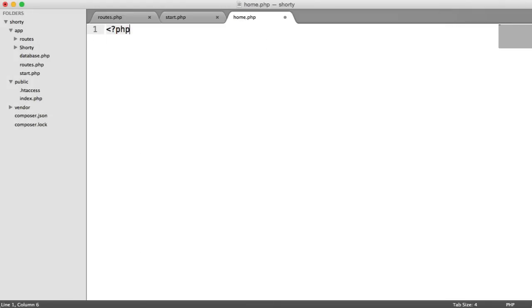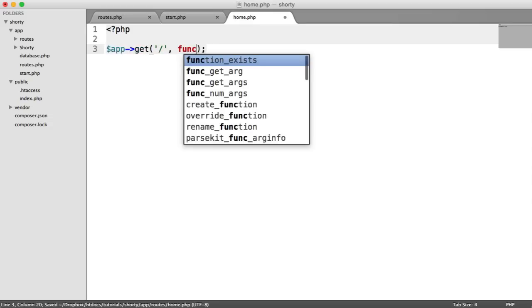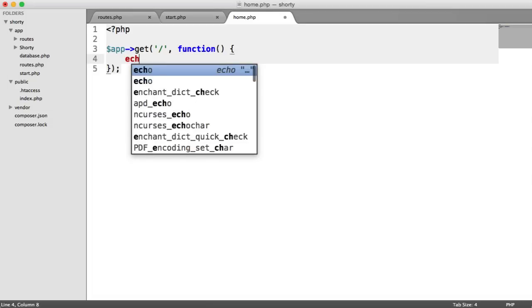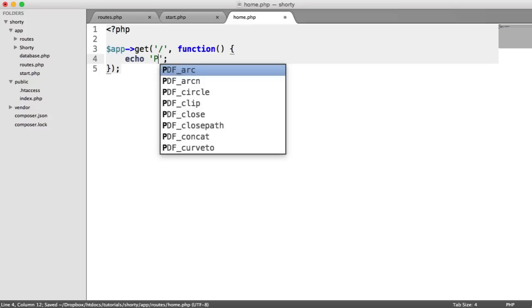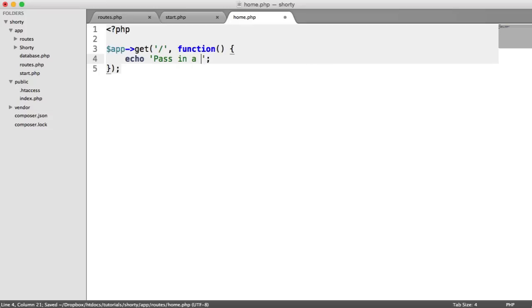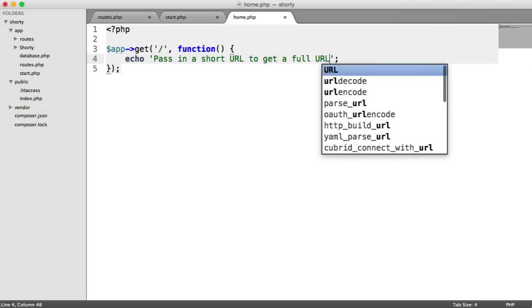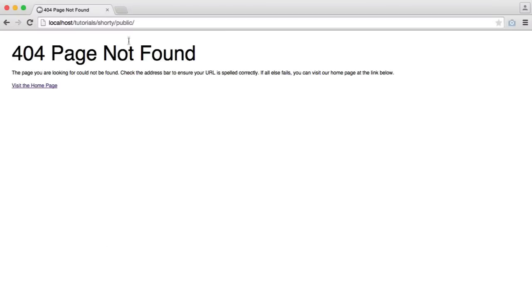All this is going to be is the route that we saw earlier, so the example. So it's app get forward slash and then our callback just there. And what we're going to put in here is just some text. We're not going to be looking at views because this is mainly a kind of API style application. So in here, I'm just going to say pass in a short URL to get a full URL or something like that. You can obviously do whatever you want here.